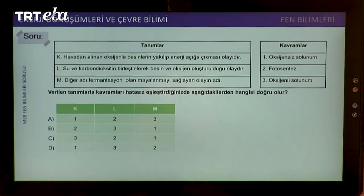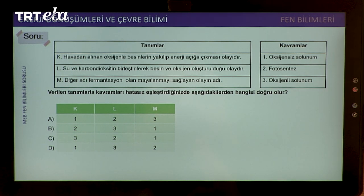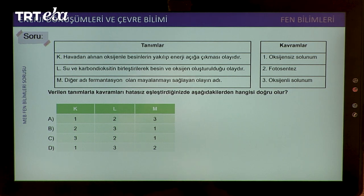Çok teşekkür ederiz hocam. Hali hazırda bir sorumuz daha var, onu da çözelim. Verilen tanımlarla kavramları hatasız eşleştirdiğimizde aşağıdakilerden hangisi doğru olur? Bu soruyu sormamın sebebi oksijenli solunum, fotosentez ve oksijensiz solunumun tanımlarını öğrencilerime hatırlatmak.